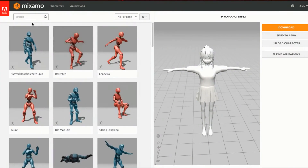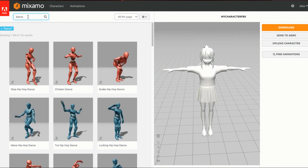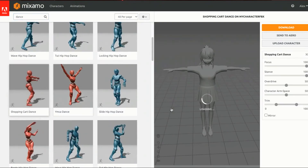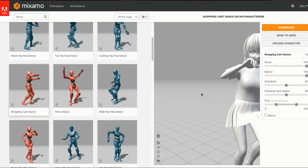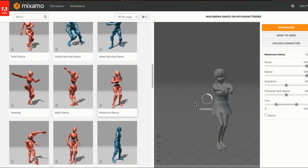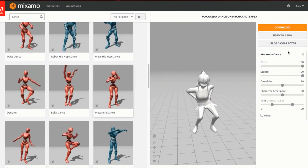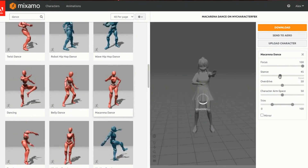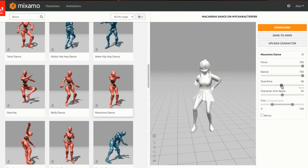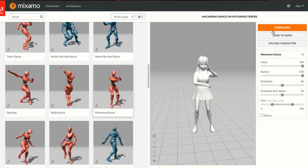Now the fun part - pick whatever animation you want. I'll search 'dance' and browse the options; you can click any of them to preview your character doing that animation. I'll go with the Macarena. You can adjust settings like Stance or Overdrive (which controls speed). Once you've picked your animation, press Download.